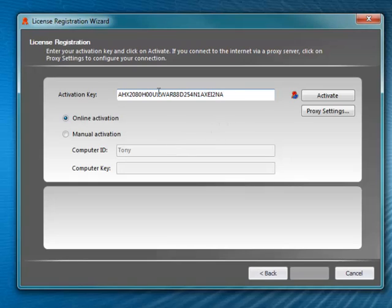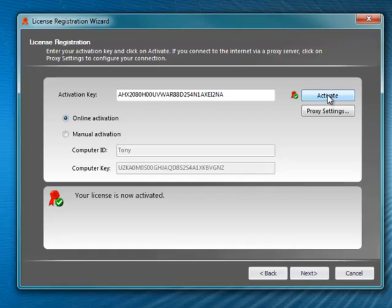Then click the Activate icon. The system checks the activation key for authenticity and displays a message advising your license is now activated.